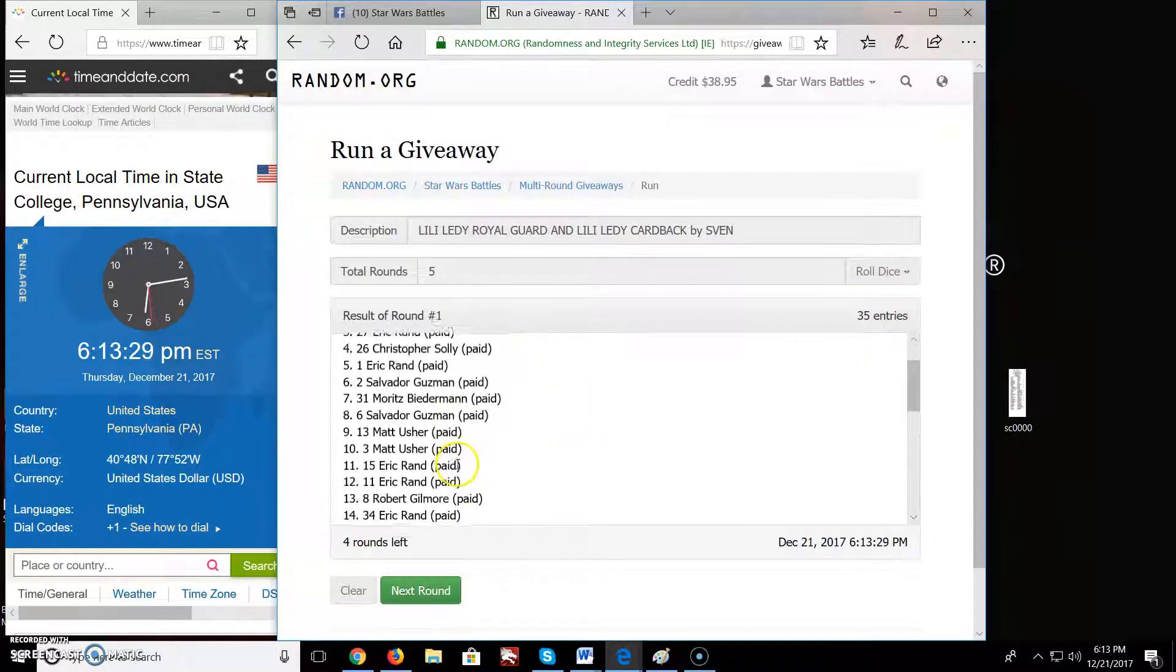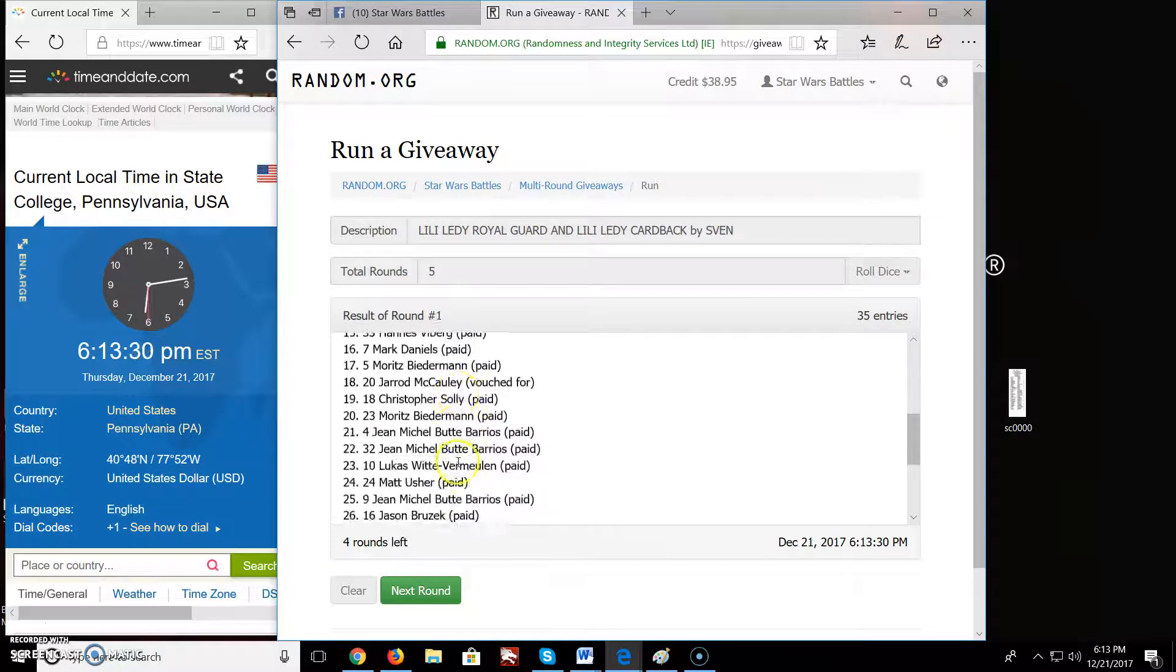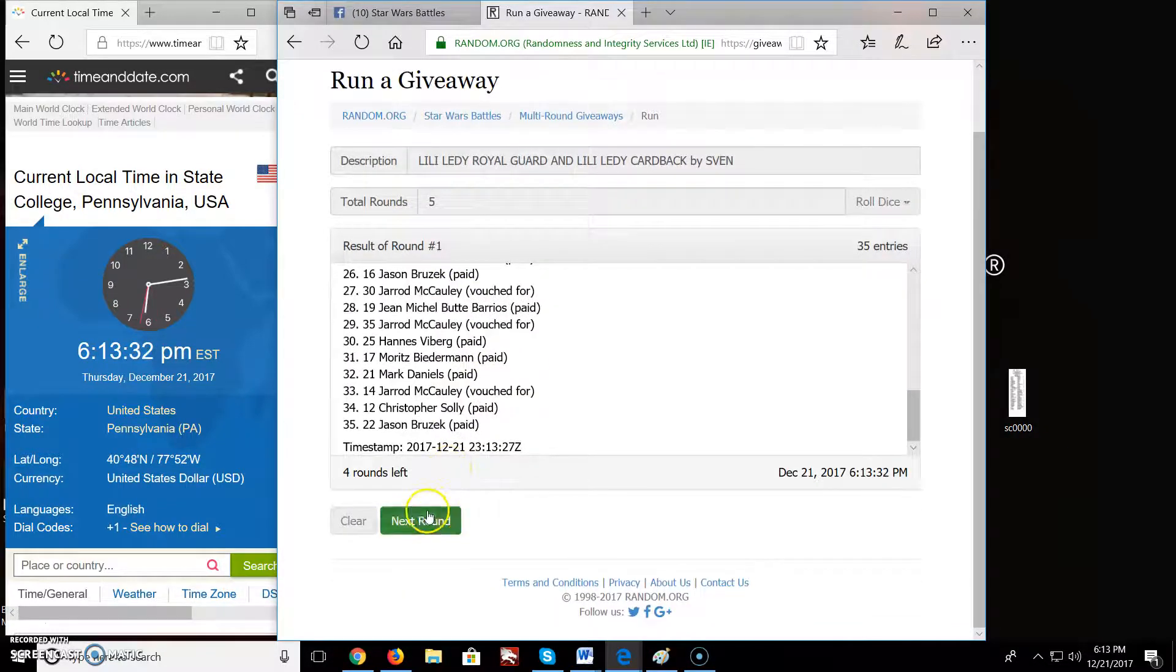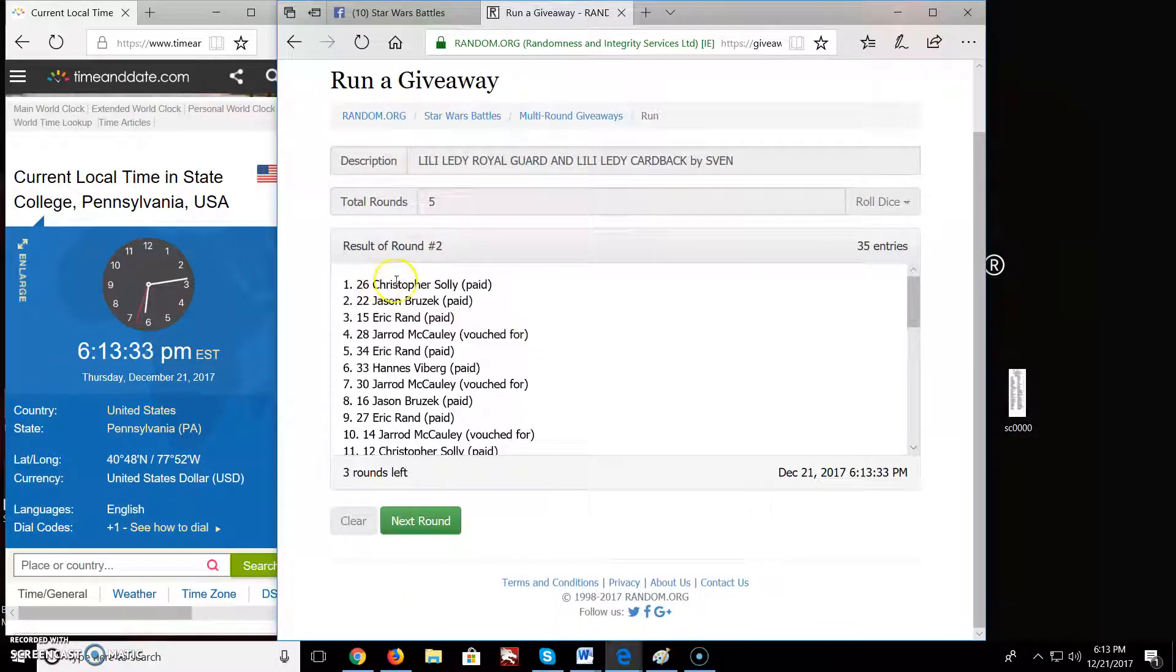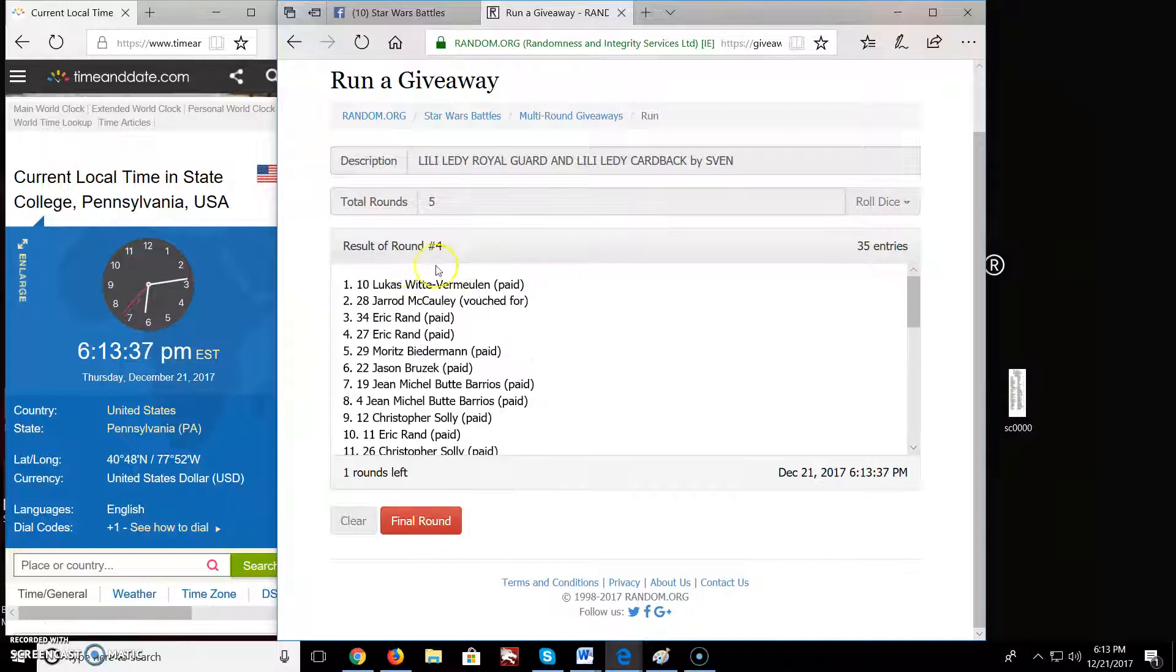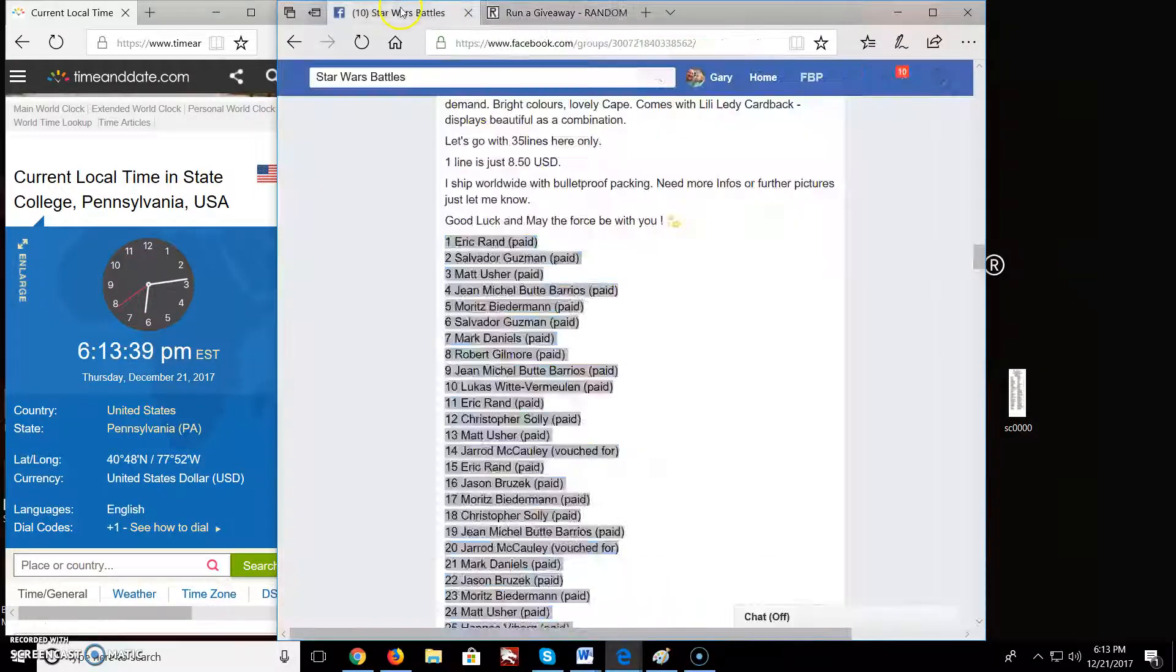Round 1, Jarrett, you're on top. Round 2, Christopher, you're on top. Round 3, we got Jarrett. Round 4, we got Lucas.